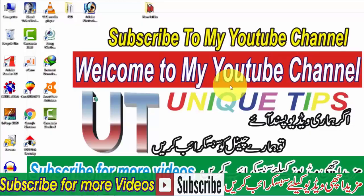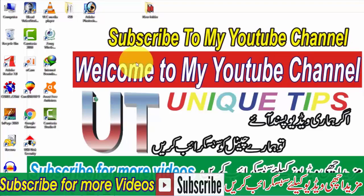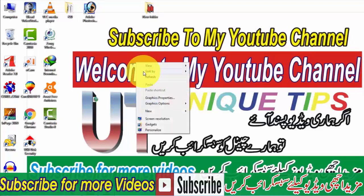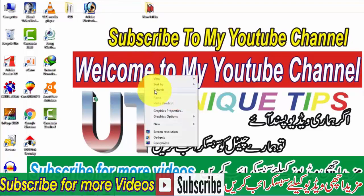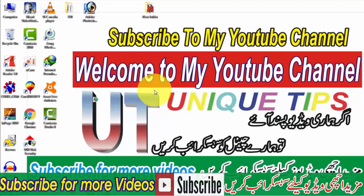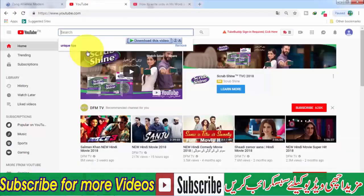Welcome to my YouTube channel Unique Tips. If you haven't subscribed to our channel yet, please subscribe so you can get more good videos. To subscribe, open your Google Chrome.